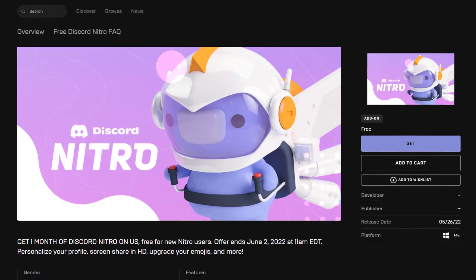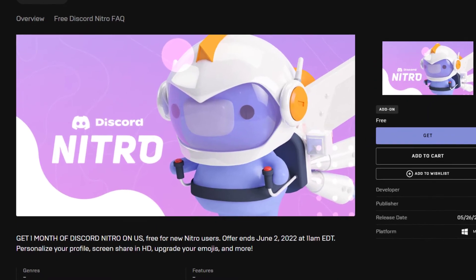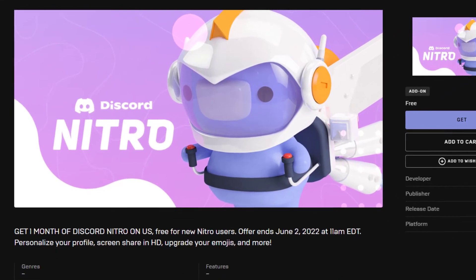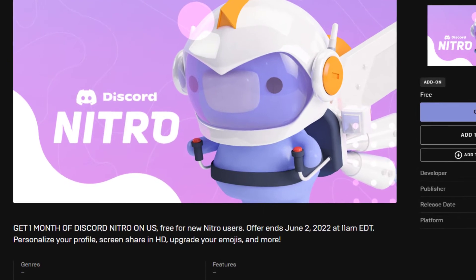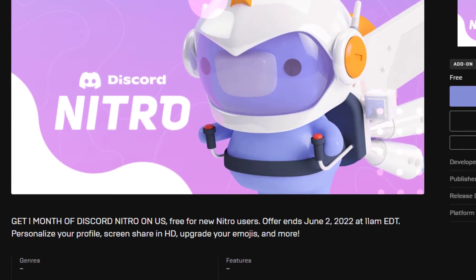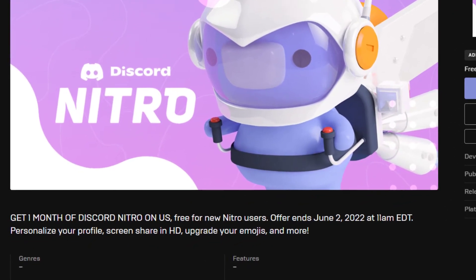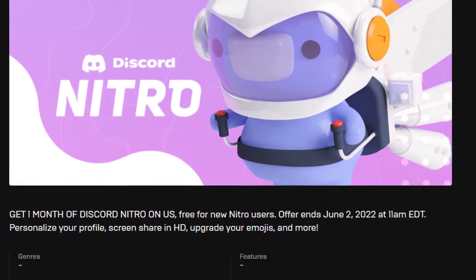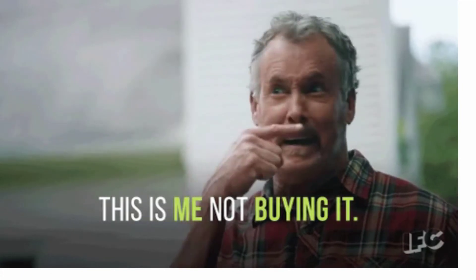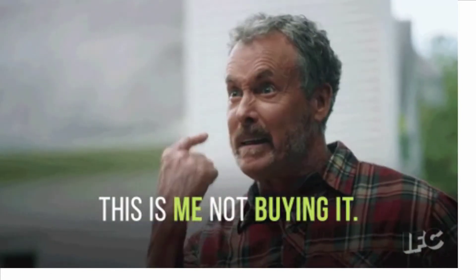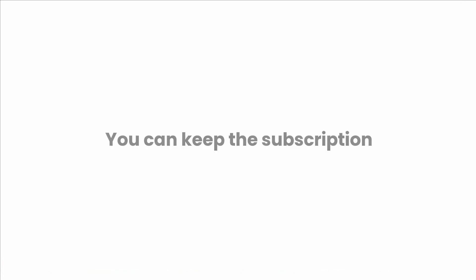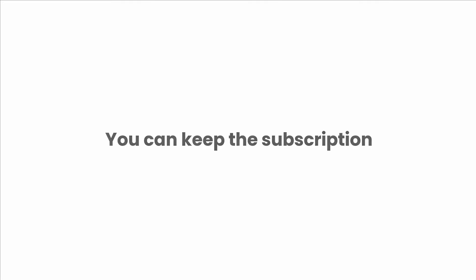Hi everyone, if you head over to Epic Games, you can see they're giving Discord Nitro totally free for one month. If you want to try out Discord Nitro, this is the best offer because you don't need to buy, you can just use this trial offer and try it out. If you like, you can keep the subscription as well.